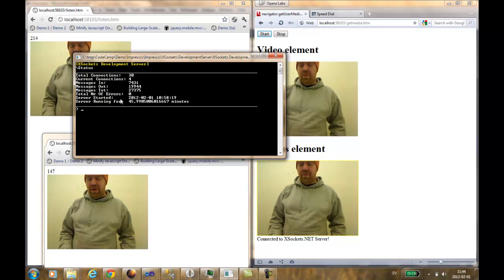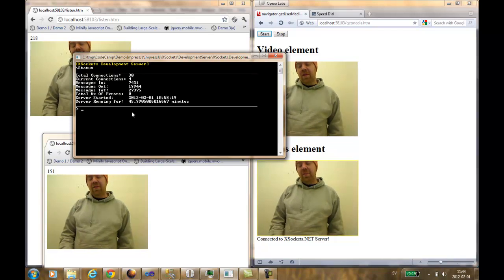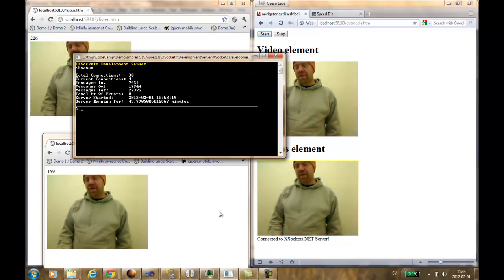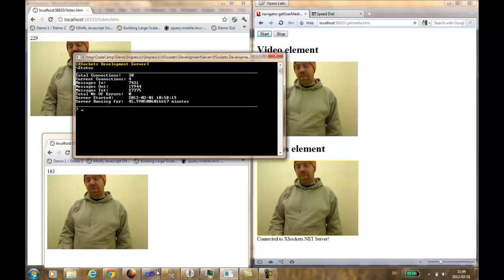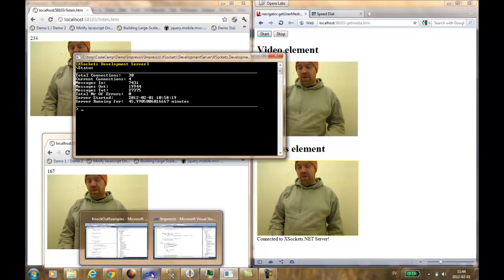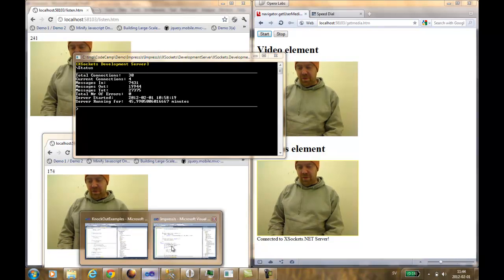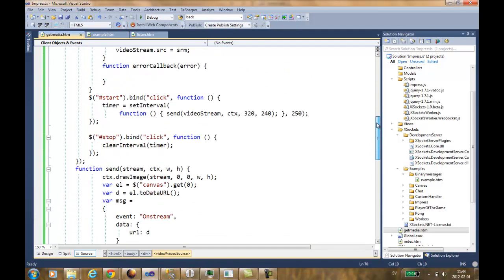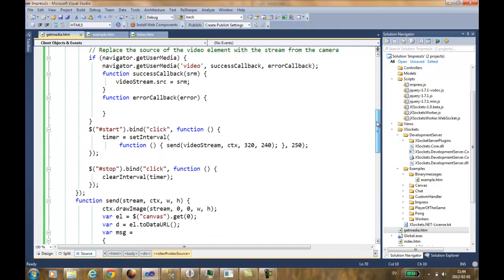We are sending the frames each half second. We can also try to change the speed by changing this one to 100 milliseconds.